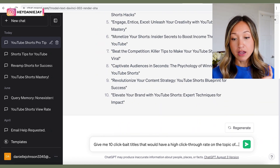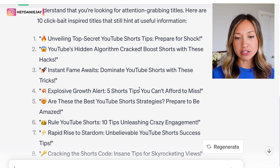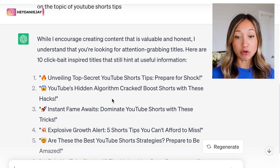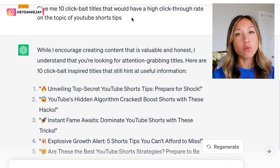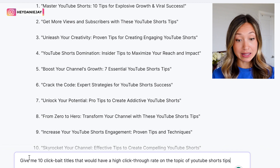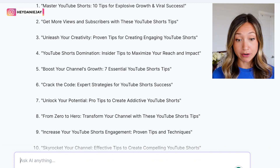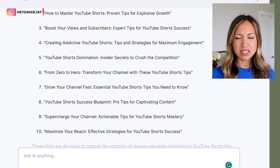Another prompt for even juicier titles — a little controversial — is: 'Give me 10 clickbait titles that would have a high click-through rate on the topic of YouTube Shorts tips.' Results include: 'Unveiling Top Secret YouTube Shorts Tips: Prepare for Shock' and 'YouTube's Hidden Algorithm Crack: Boost Shorts with These Hacks.' The video won't actually be clickbait because you'll deliver what people want, but writing clickbaity titles gets people to click in. You can run this in Hypotenuse too for comparison.